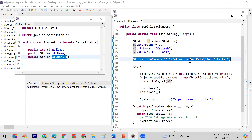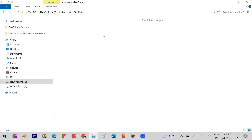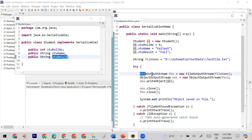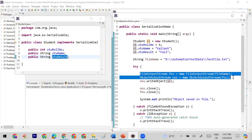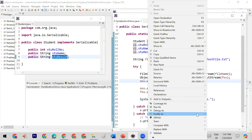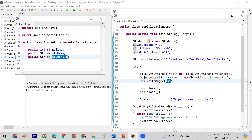At line 17 I have given the path of the file — this is the location. Using FileOutputStream and ObjectOutputStream I am saving the object S1 into the test file. When this program runs, it will save the data in the form of bytes into that test file. Let me run this code.